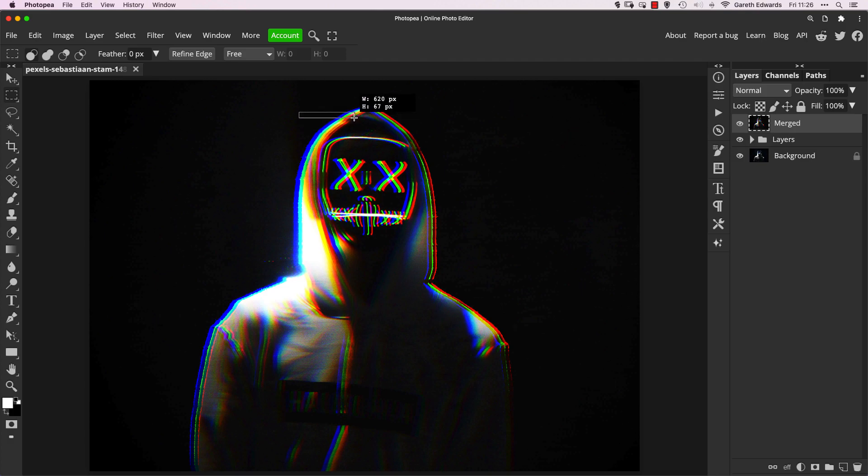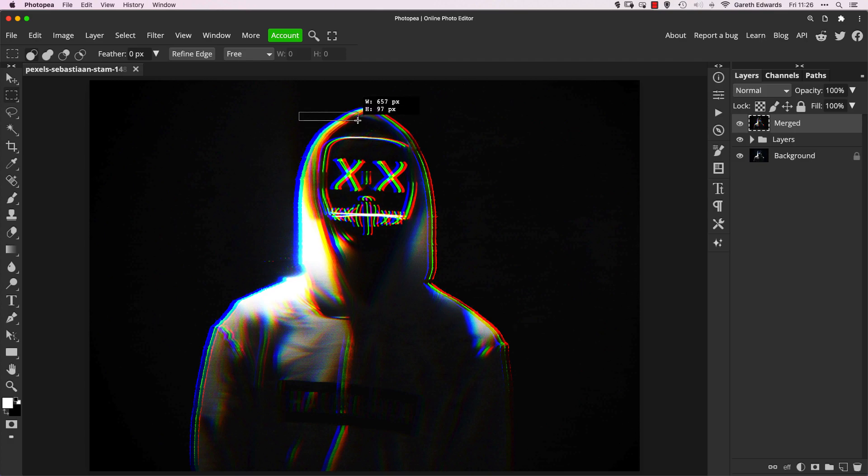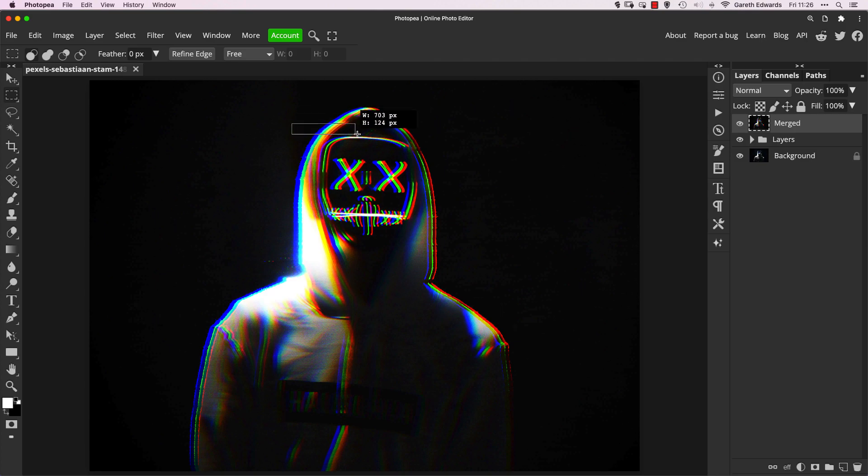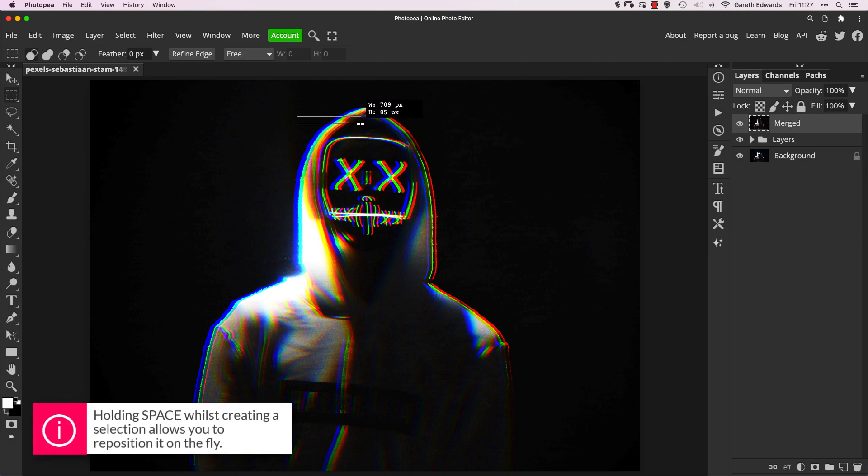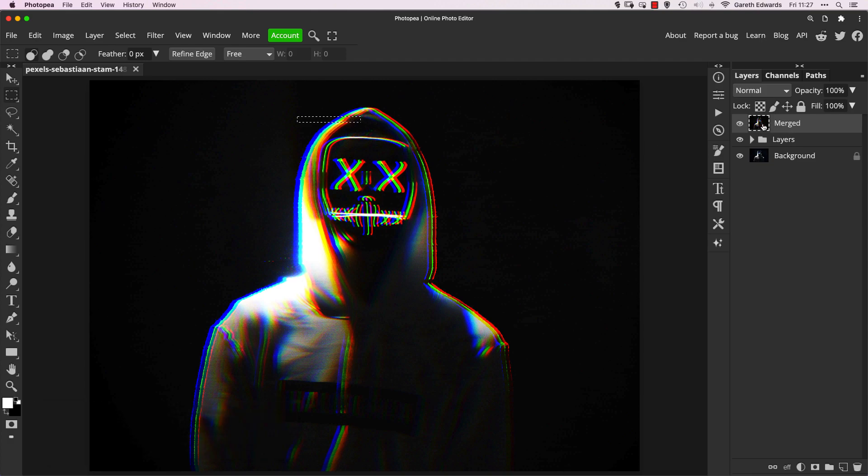If you're dragging out a rectangular selection like this and it's not in the right place, whilst you've still got the rectangle click down and moving, if you hold the spacebar, you can then move around the position of that rectangle, which is pretty handy. So we'll just do something like this. And now while it's selected, make sure on the merge layer and press our good old duplicate command or Control J.